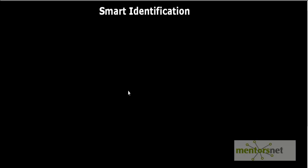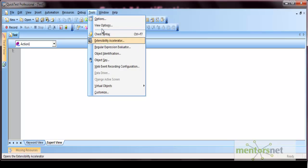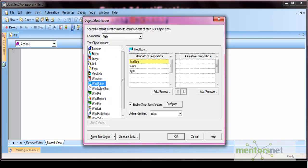Hello everyone. In this video we'll see how smart identification works in QTP. To quickly revise: QTP identifies objects on the basis of mandatory and assistive properties, which can be configured from Tools > Object Identification. By selecting the corresponding environment and object, you can see the mandatory and assistive properties.